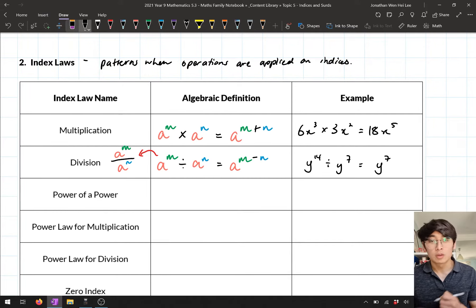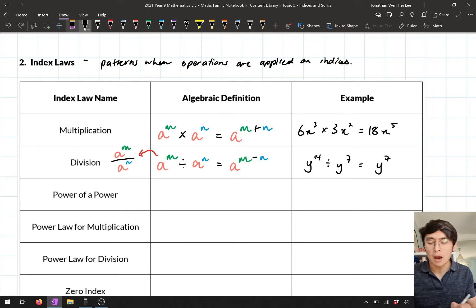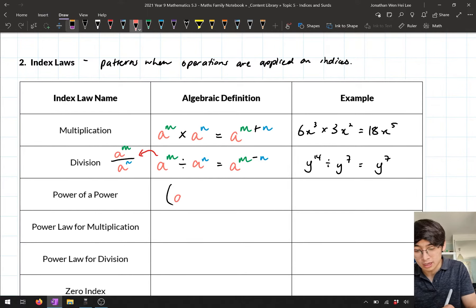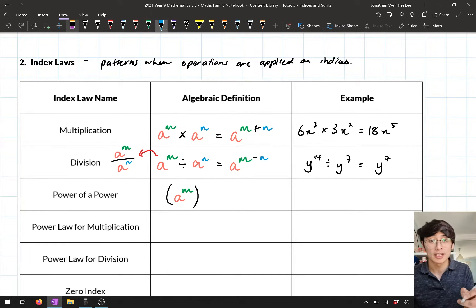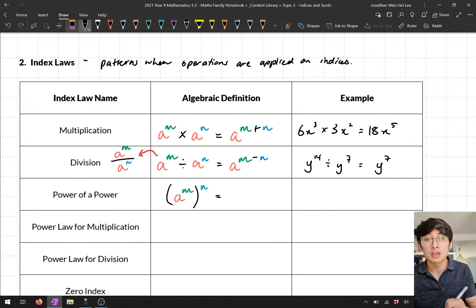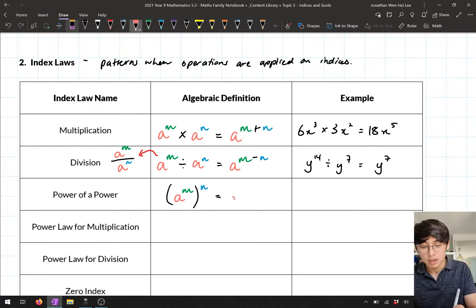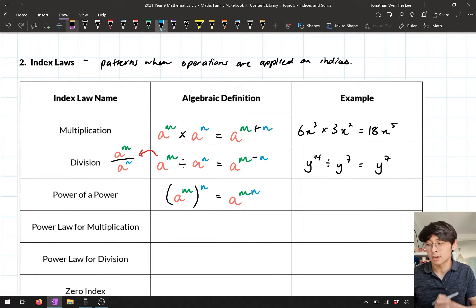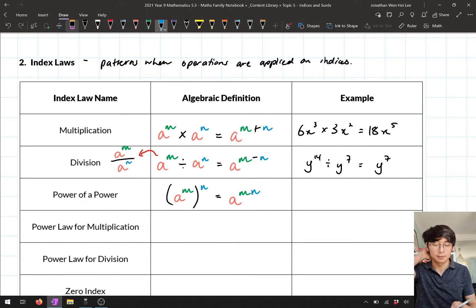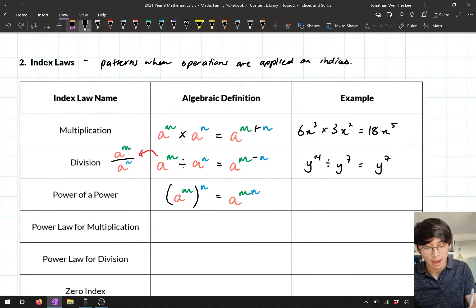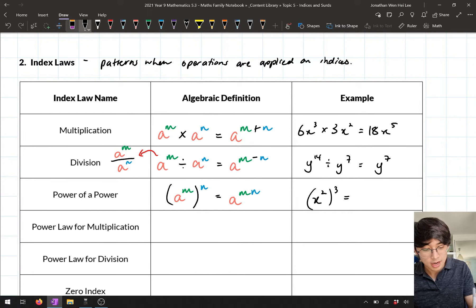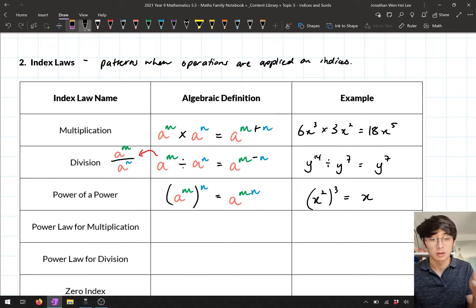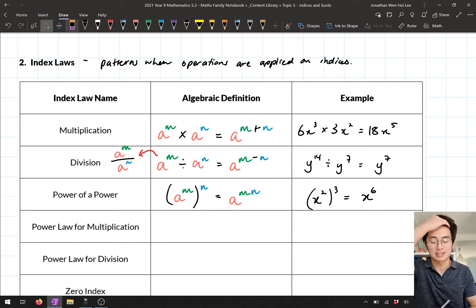The next index law was power of a power. This is when we have a term with an index inside brackets raised to another power — so a to the power m, all to the power n. When you do that, you multiply the indices, giving a to the power m times n, or just mn. For example, x to the power 2, all to the power 3, gives x to the power 6, because 2 times 3 is 6.